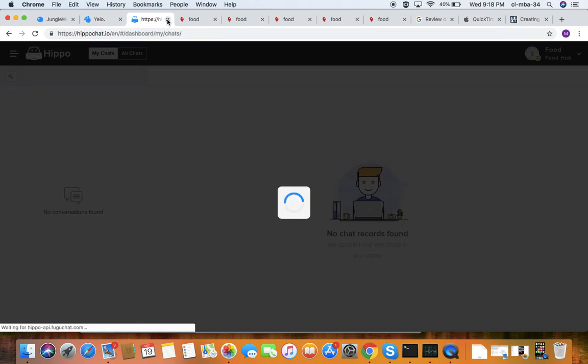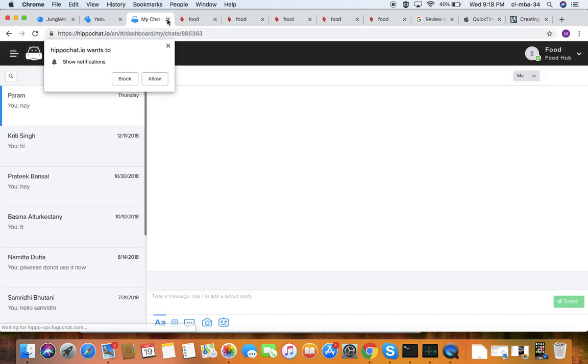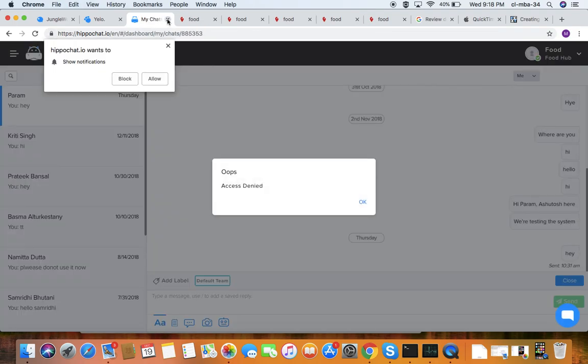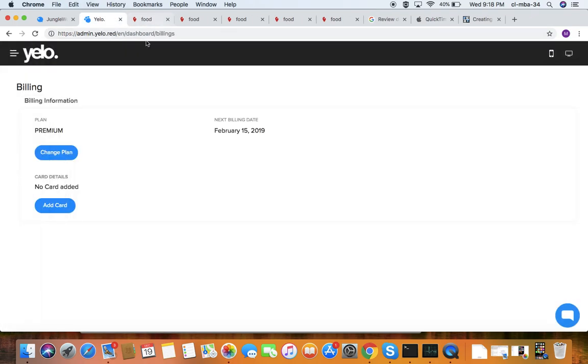This is the chat process — when a customer chats with the merchant or admin panel, this is how the chat process works.